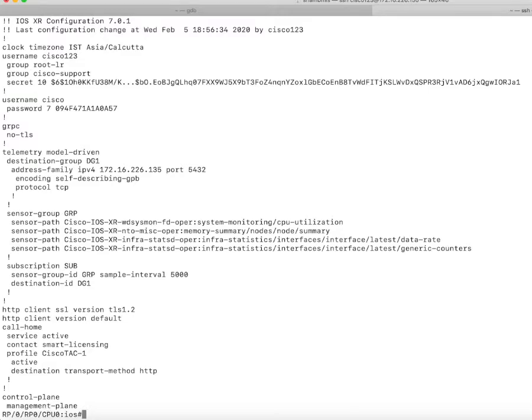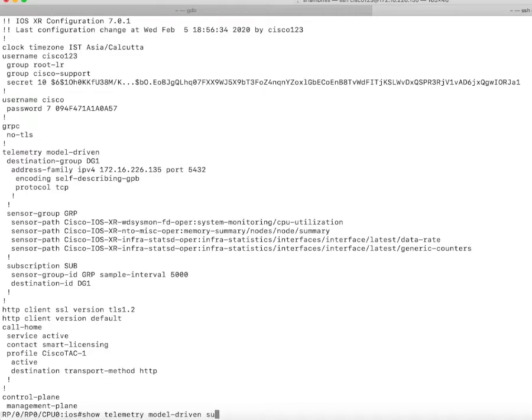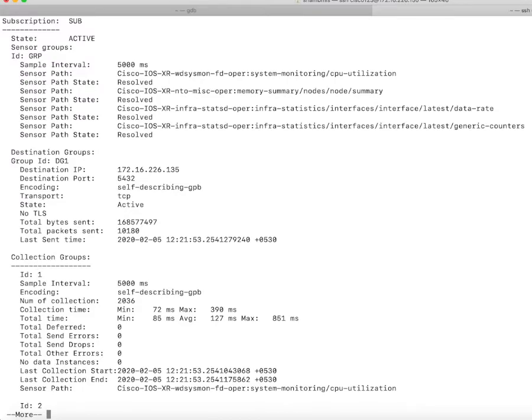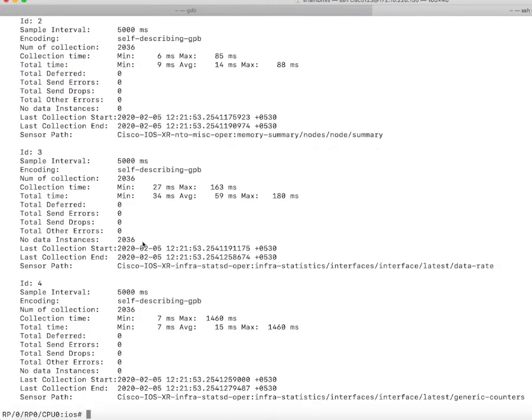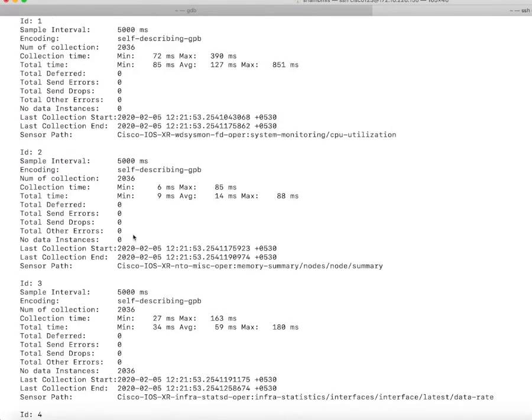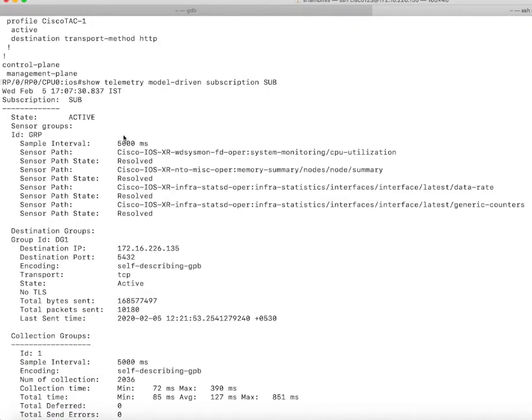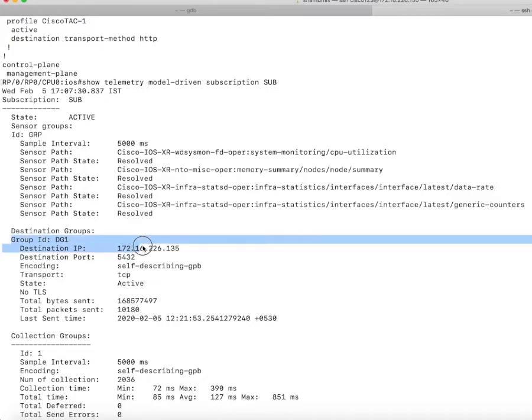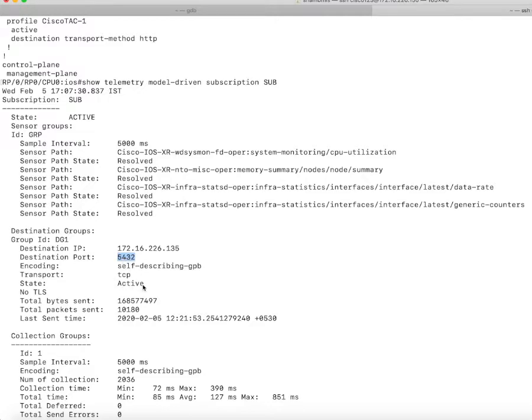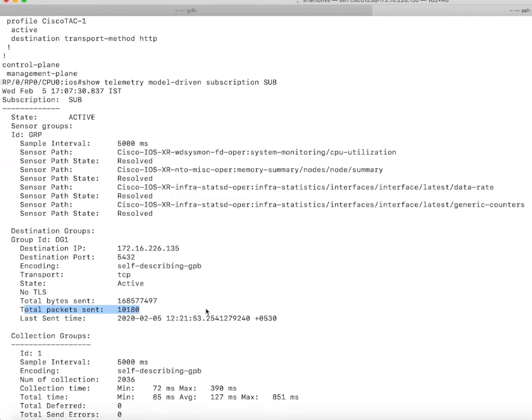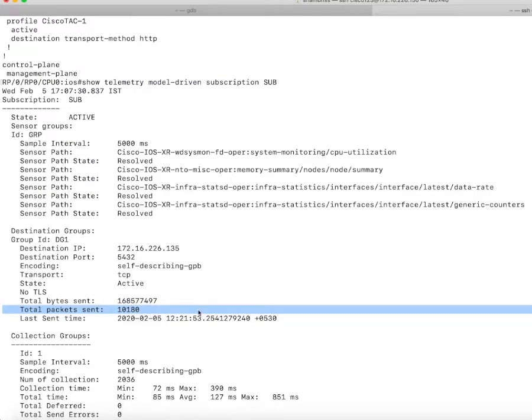Once this is configured and you have your pipeline set up, you can run the command 'show telemetry model-driven subscription' with the subscription name to check if everything is working fine. In my case, you can see that with this destination group IP address on this port, the state is active and I have sent around 10,180 packets to my telemetry receiver, which means I am sending packets.